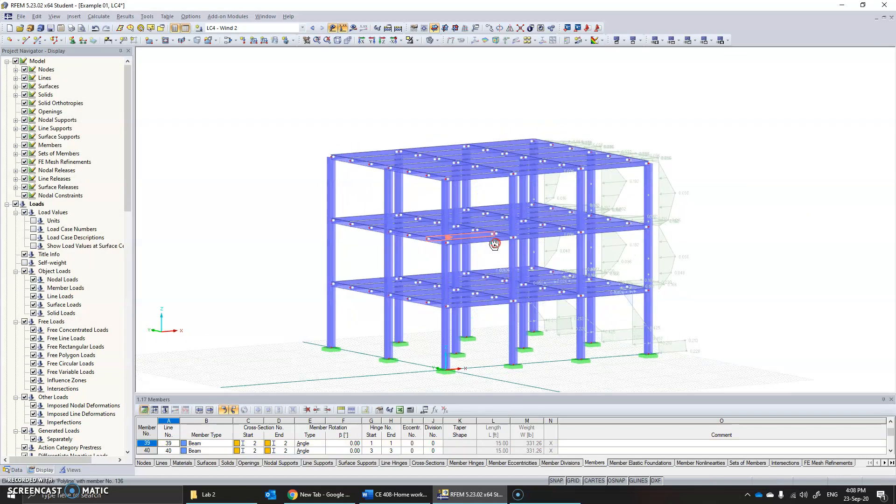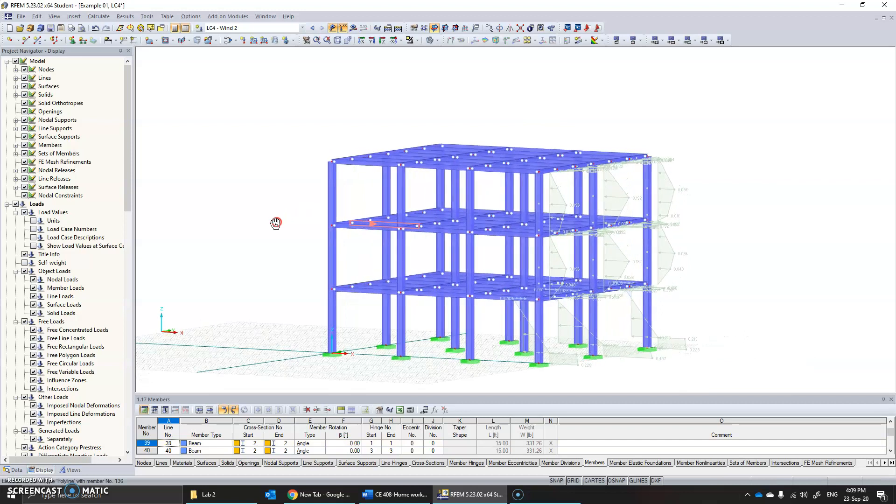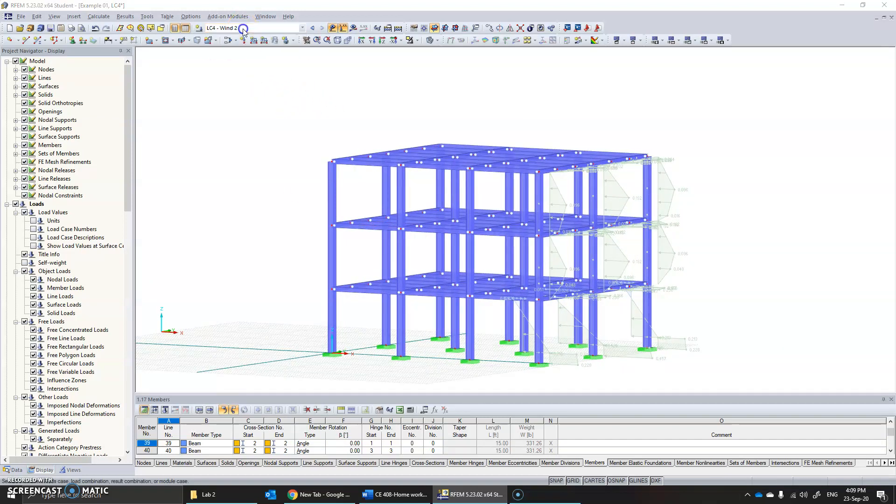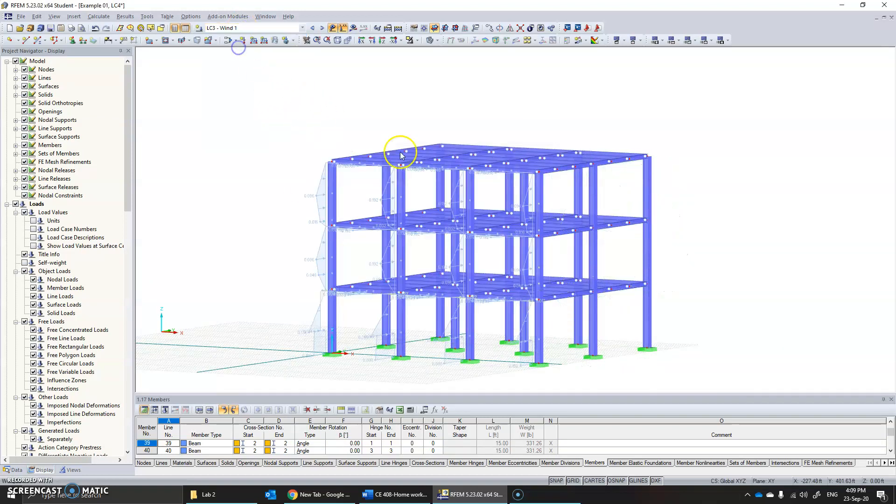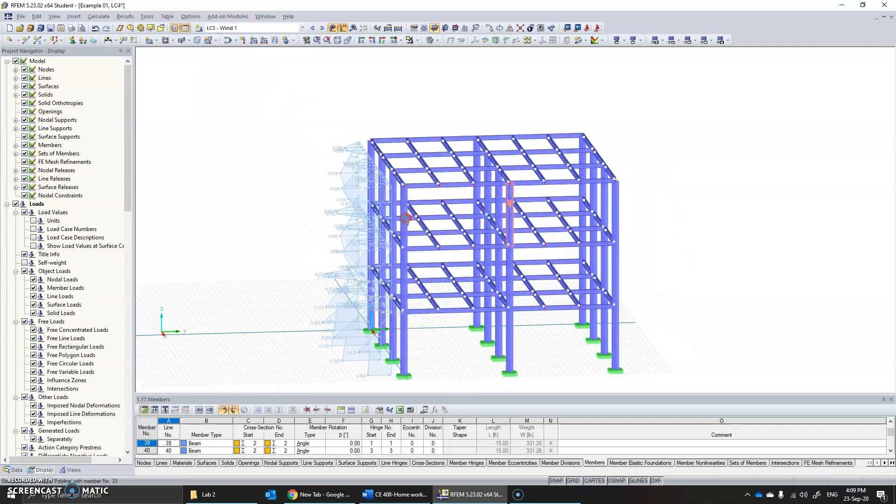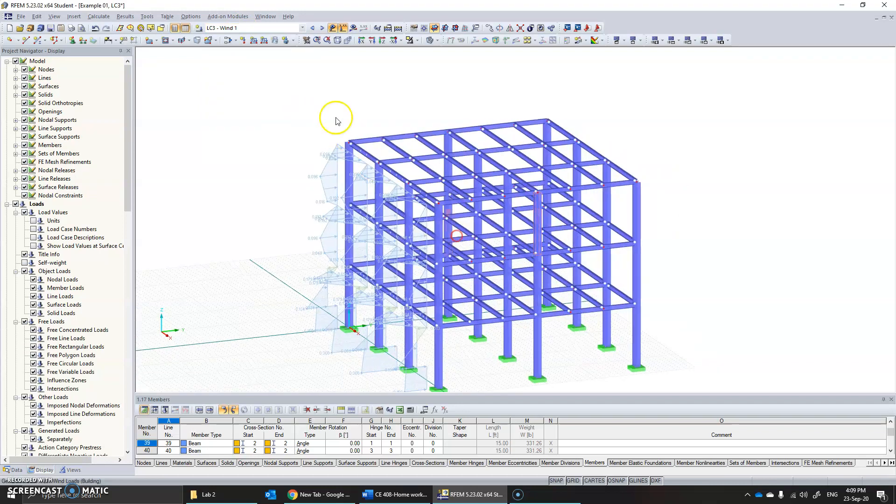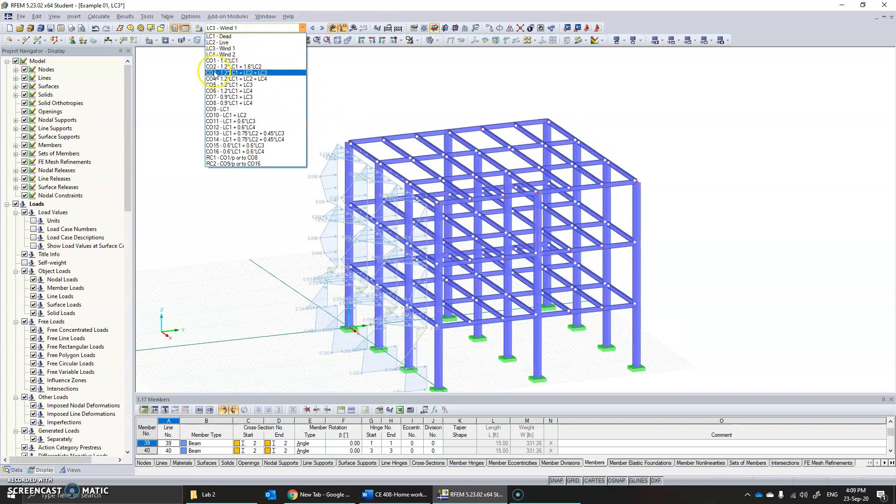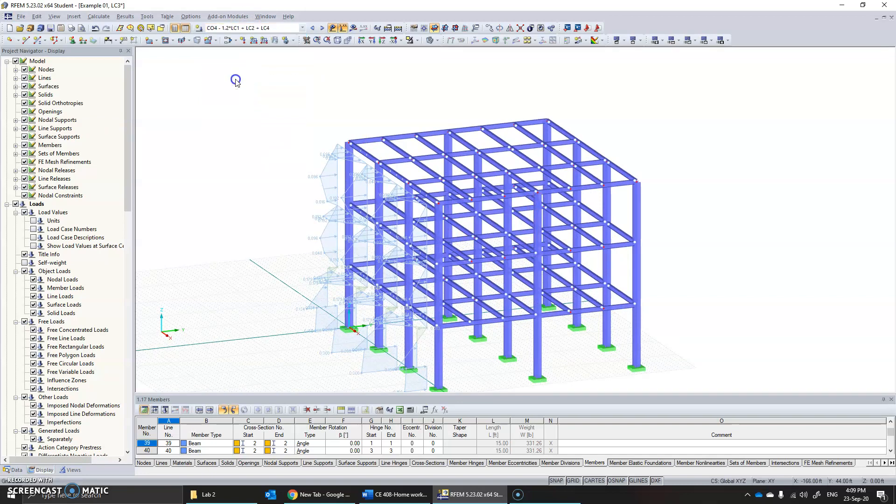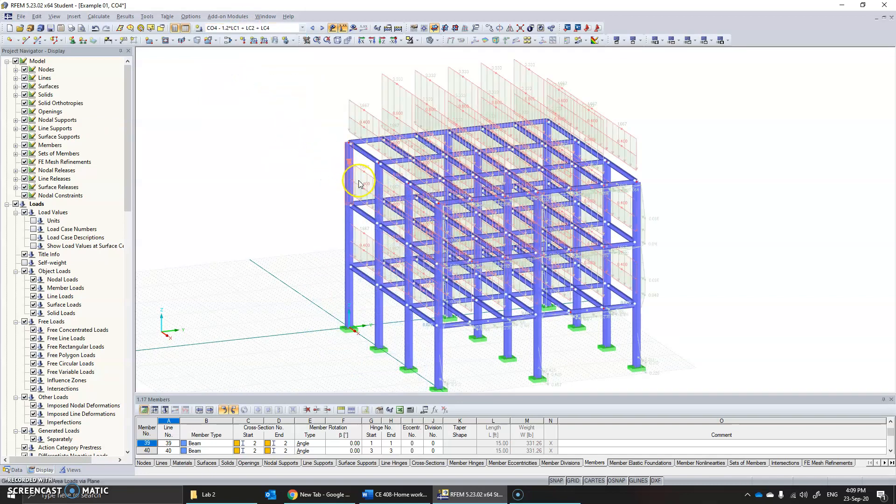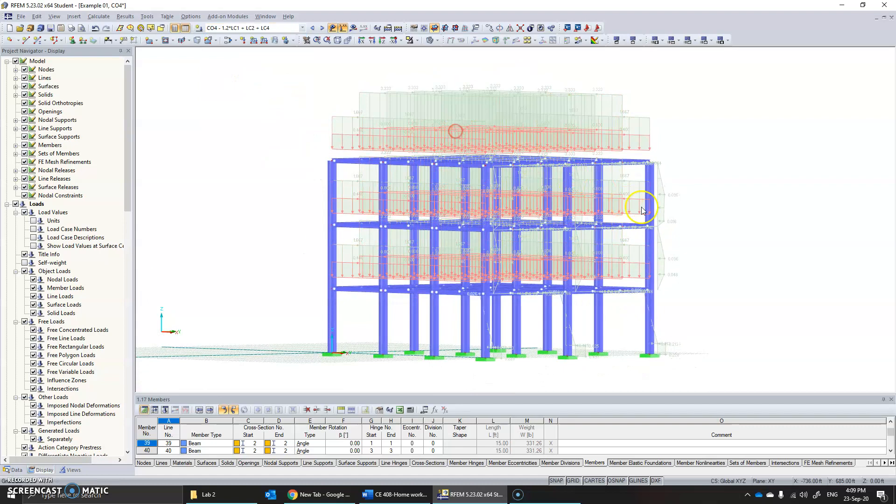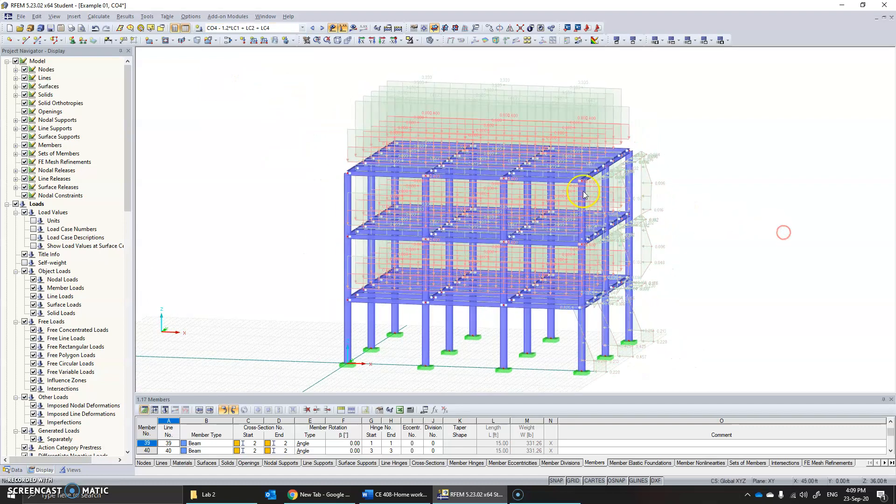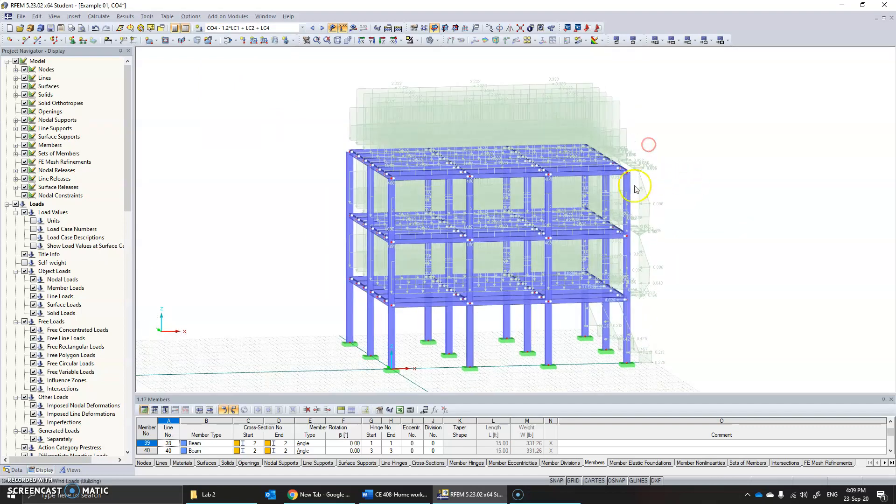You can see how the load has been applied. You can flip through these options to see the load being applied in the other direction along with other load combinations. For example, if you want to see a load combination, you can see the combination of all of these. You can see wind load being acted upon in this direction—on the negative x direction.